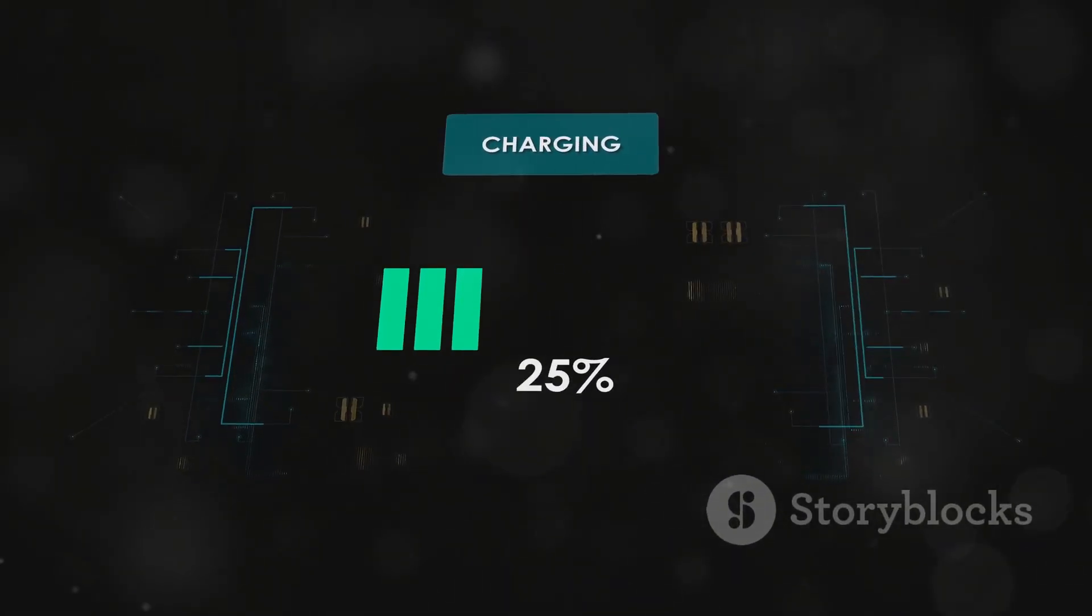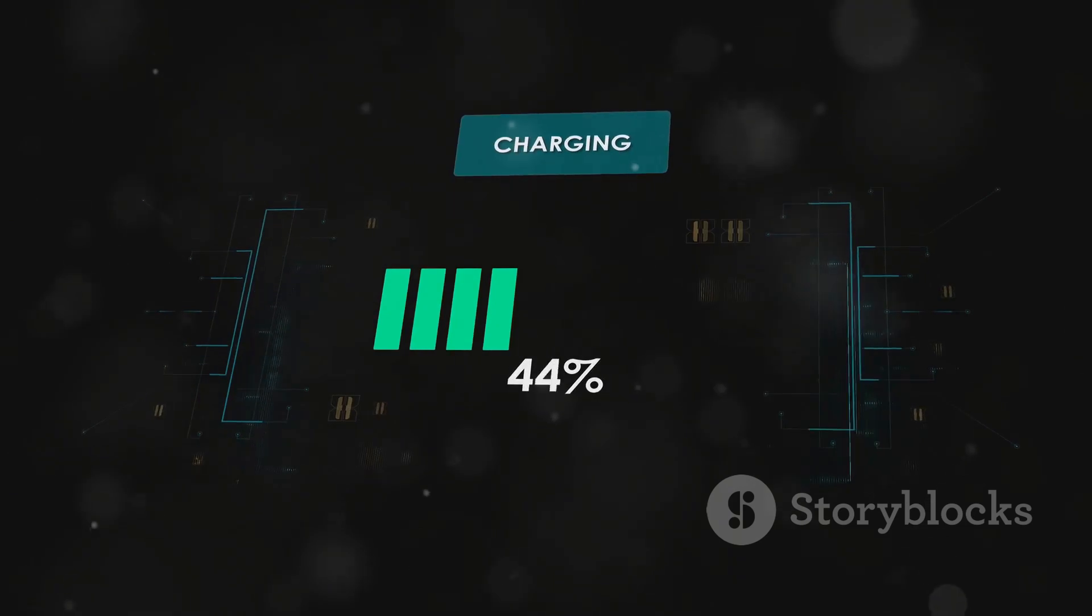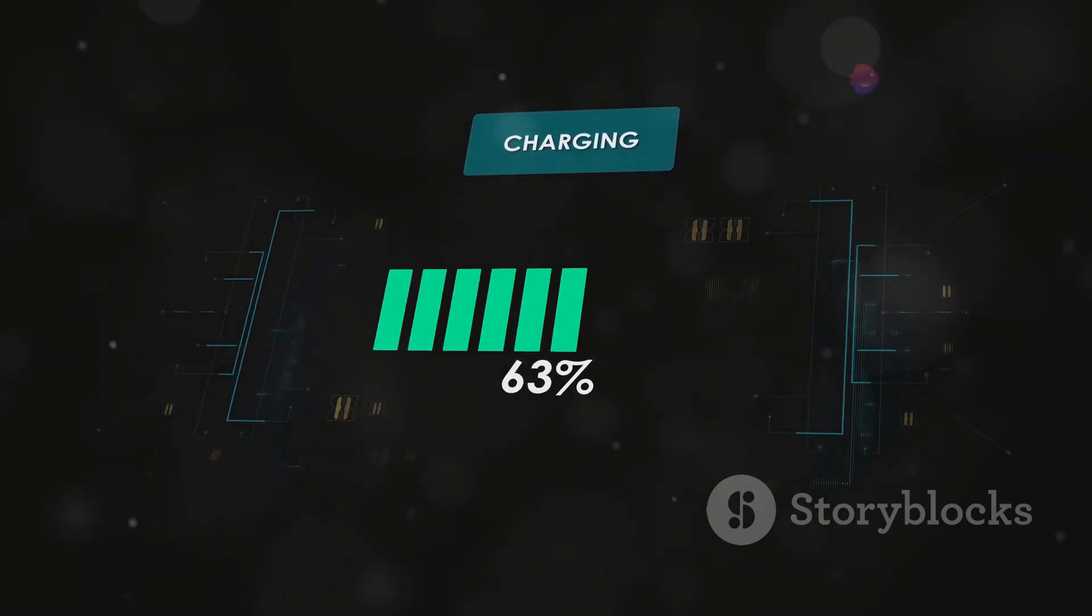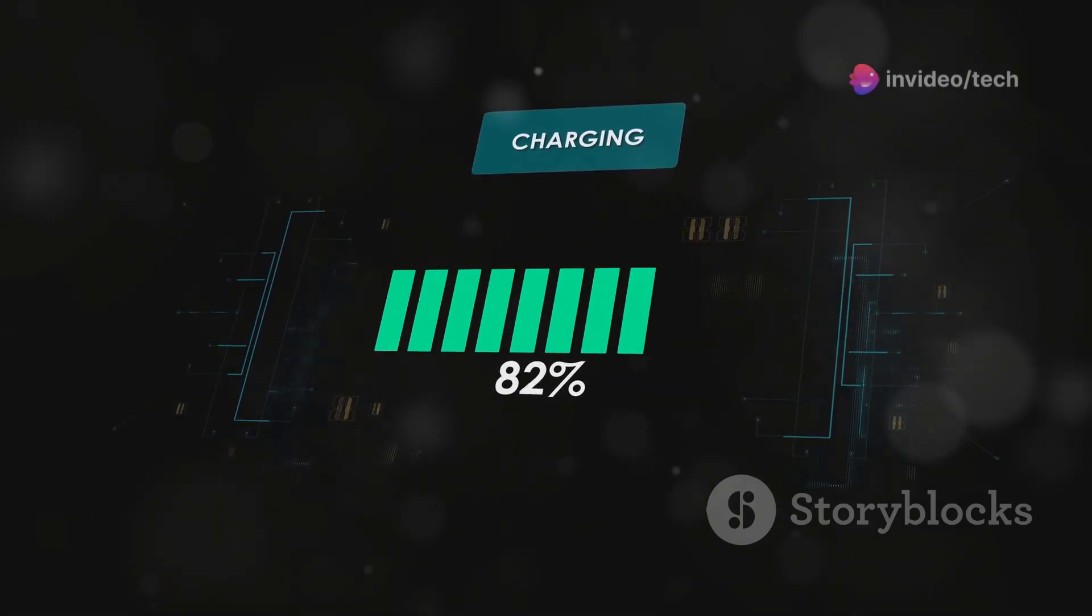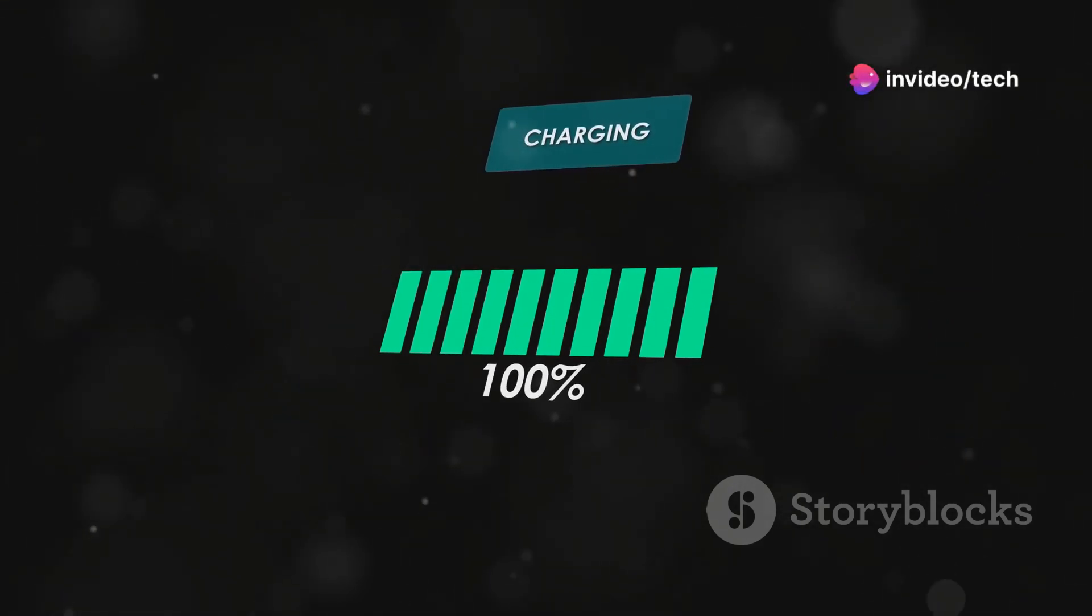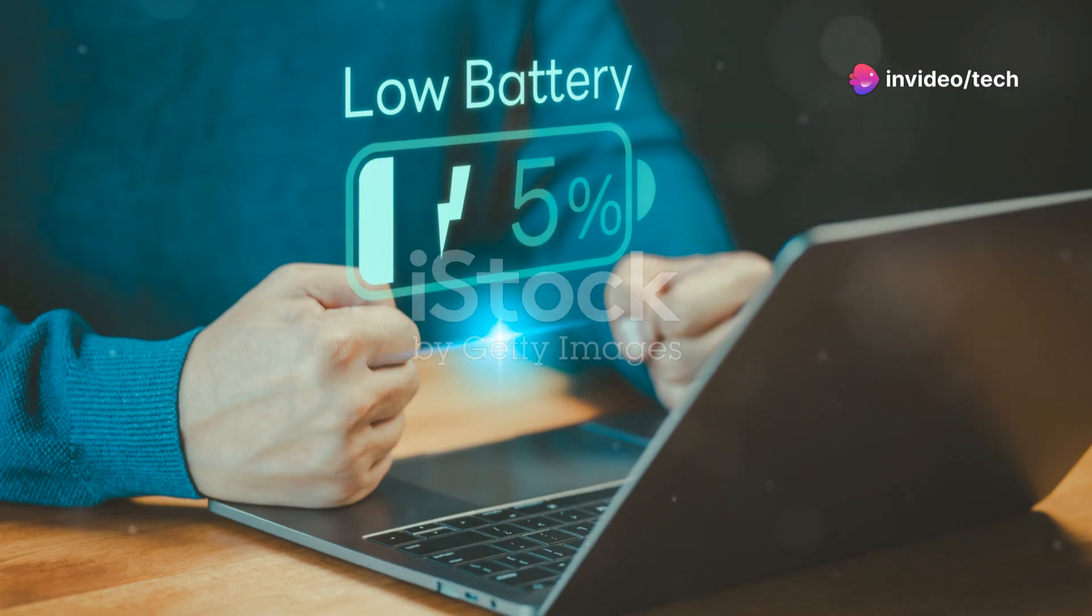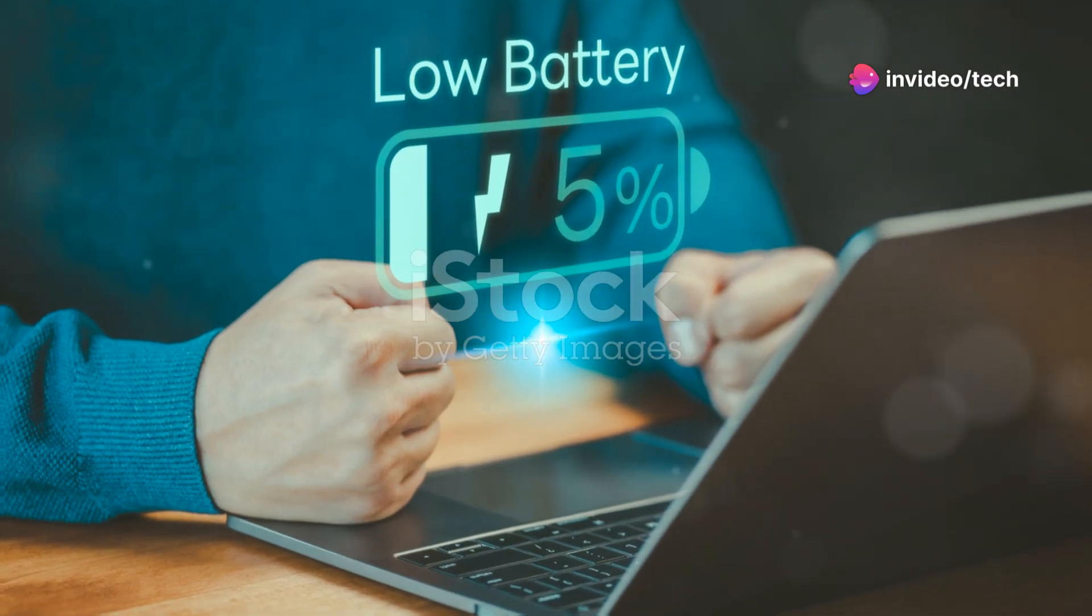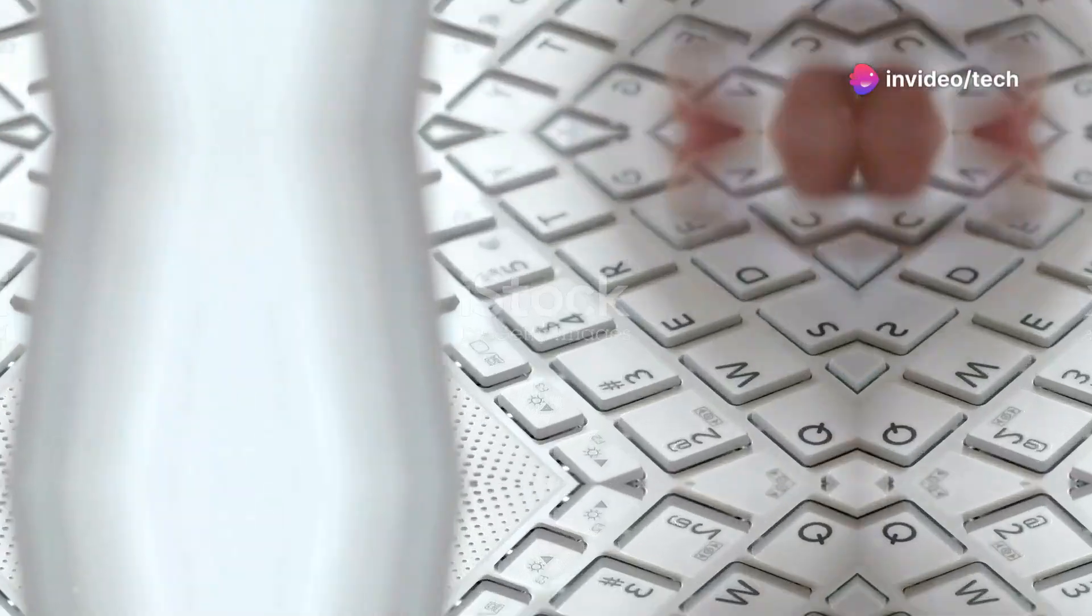Battery life: Decent battery life, often around 6 to 8 hours with moderate use, thanks to the energy-efficient Ryzen processor.